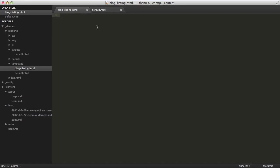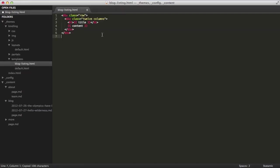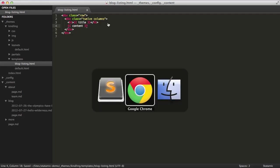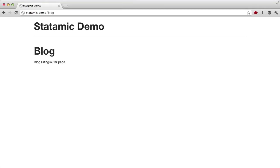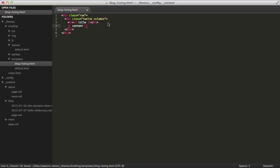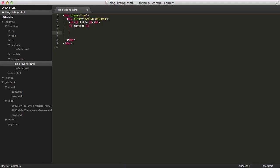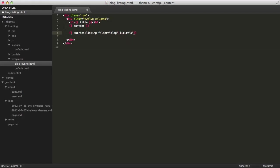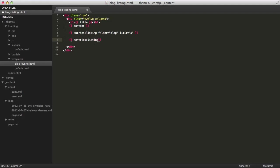So right now, we're not pulling any of that content in. So we're going to have to set that up. I'm just going to duplicate a little bit of the default page. Okay. And then down here, we're going to pull the blog entries in. So we're going to use the entries listing tag and pull it from the blog folder. And set limit five. We know we only have two, but we'll plan for the future. Let's close that tag out.